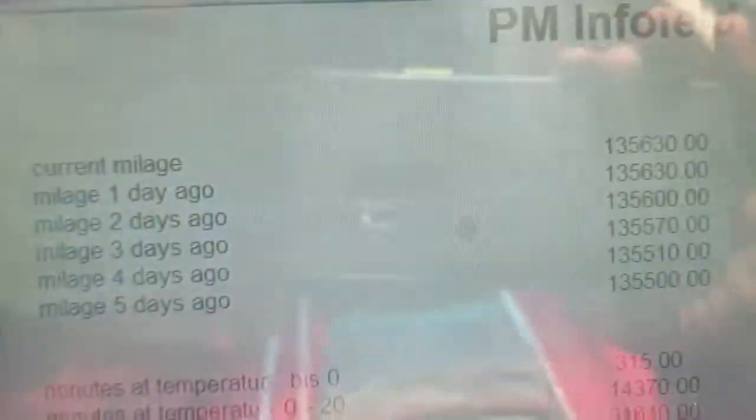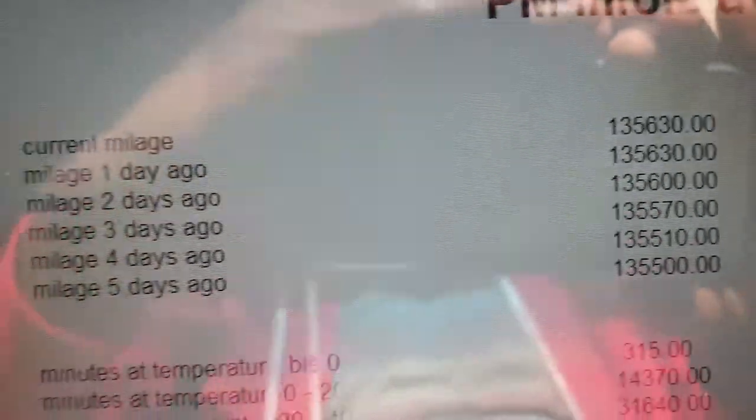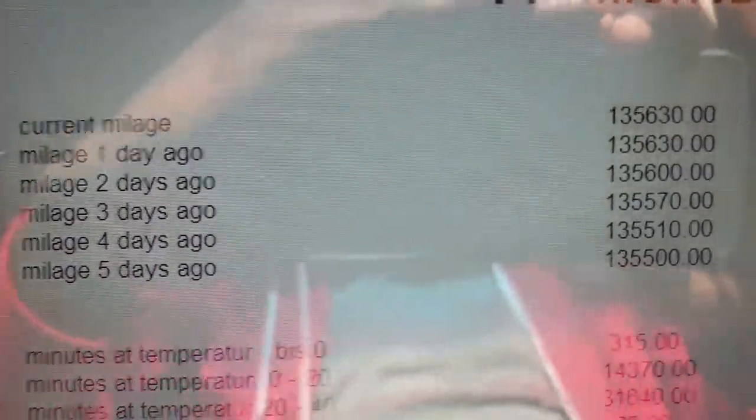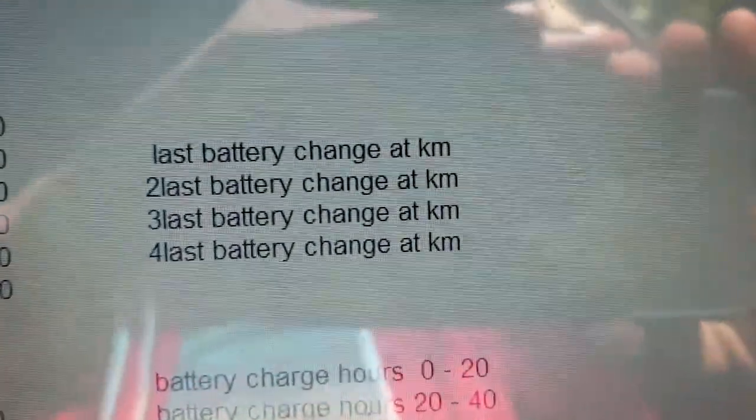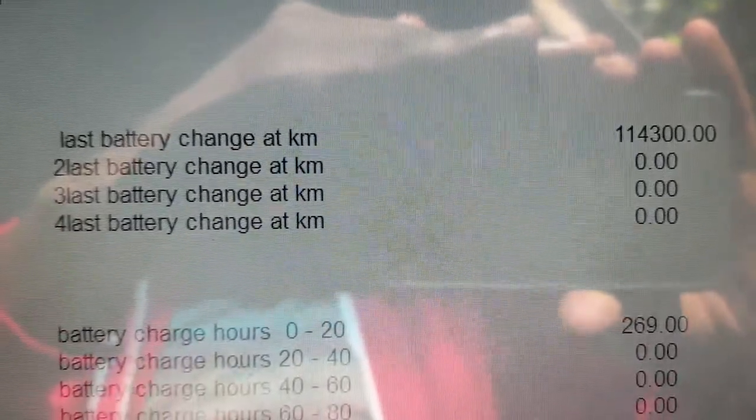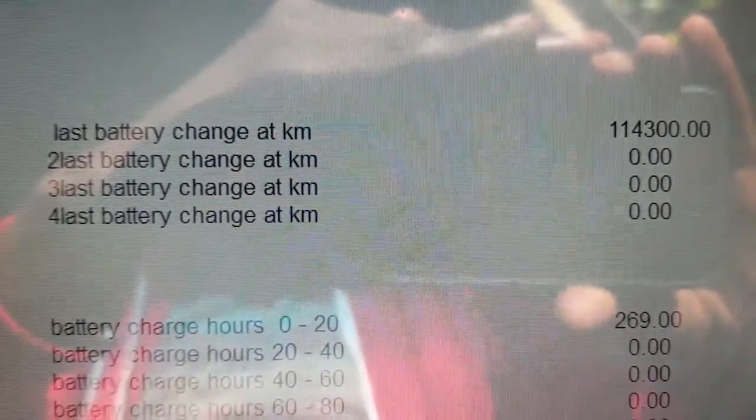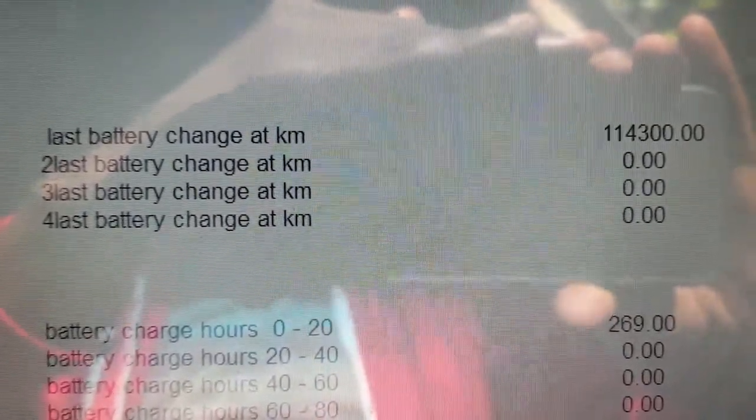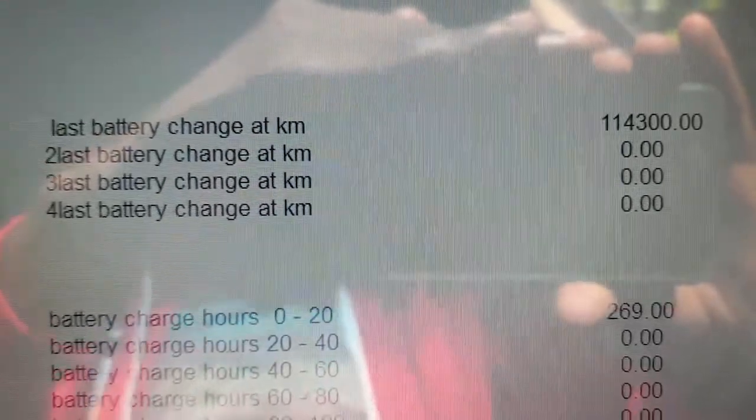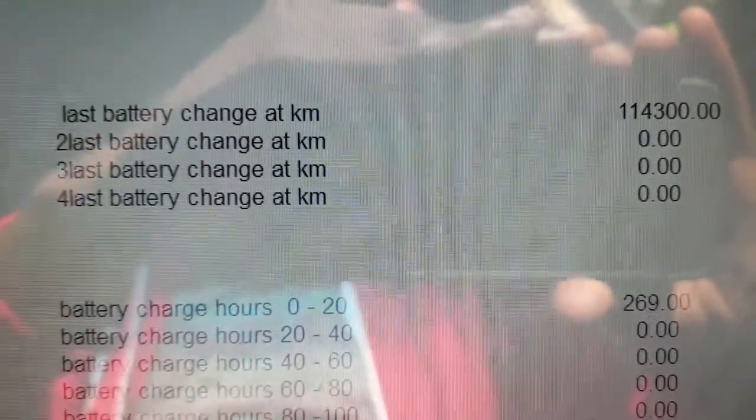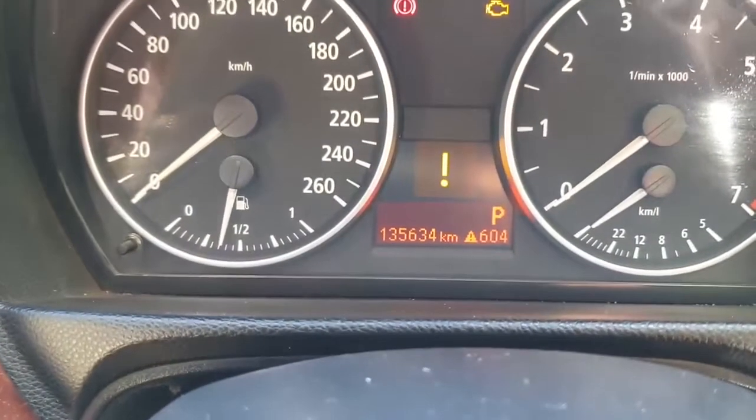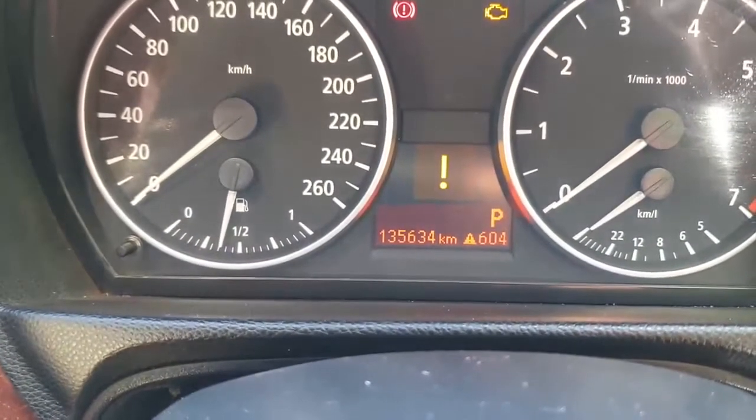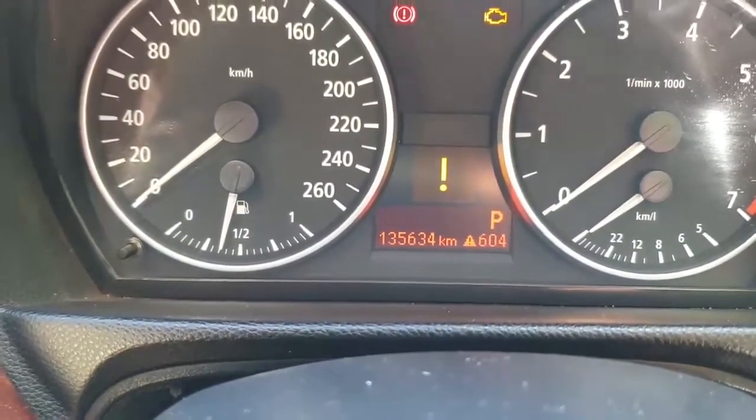But what I want to do is check the readings of the battery changes that have been done. So I click on PM Field 1 right there, and it tells me my current mileage. It also gives me the last time a battery change was done on this car was at 114,300 kilometers. Right now I'm at 135,634 kilometers, which makes sense.